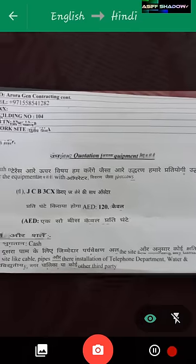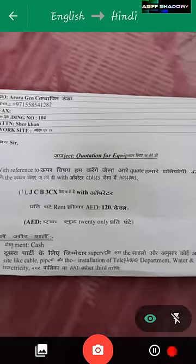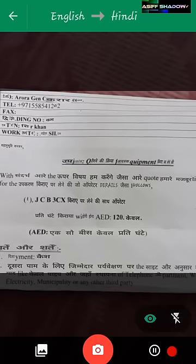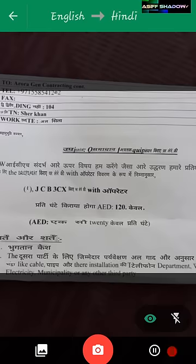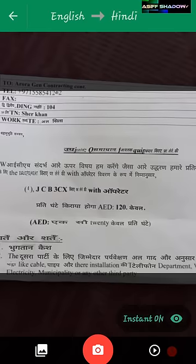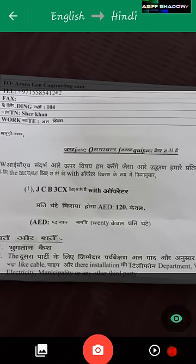You have to focus on the word and pause. The word instantly changes to Hindi even without taking a picture. This is a very useful feature. If you don't get this feature in your application, update it and try again. That's all about this video's magic features.